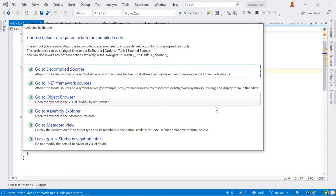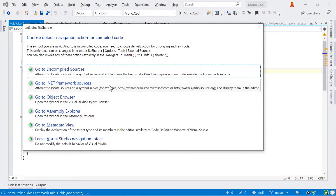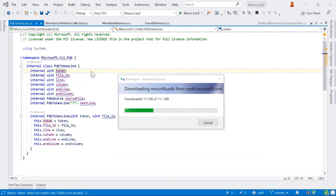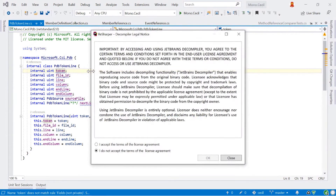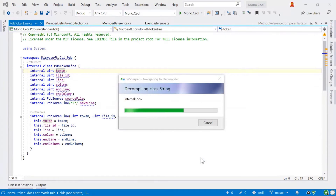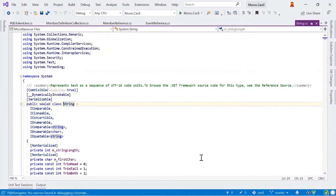When you try to navigate to a symbol defined in another project, ReSharper gives you a number of options. You can use Visual Studio's built-in object browser, or the Assembly Explorer using ReSharper's built-in decompiler to show the structure of an assembly, look at framework services on the website, or use the recommended top option: go to decompiled symbols. ReSharper will decompile the items, download PDB files if available, and download the actual symbol files, so you can navigate around base class library items as well.